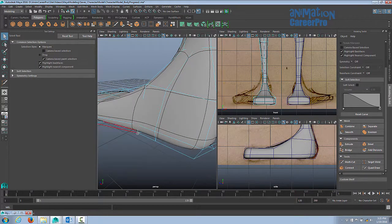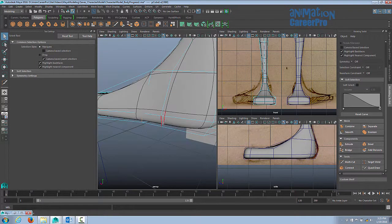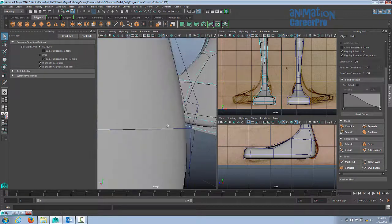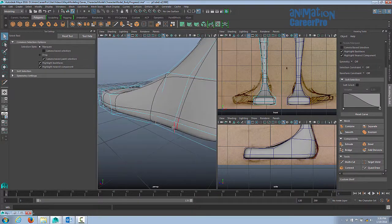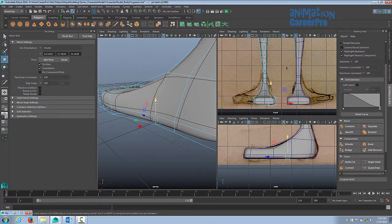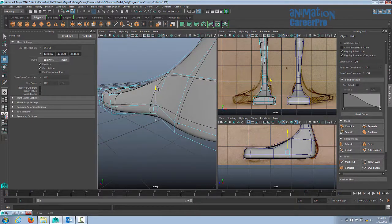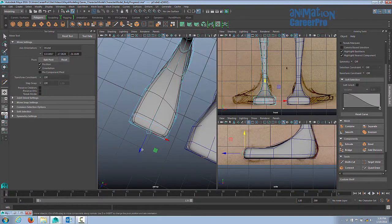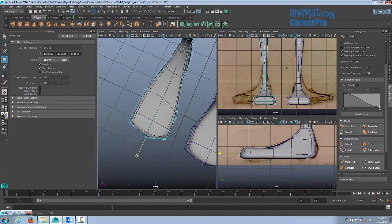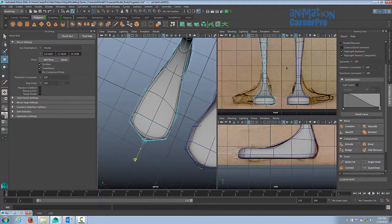Alright, so I'm just going to split the polygons here because I want to create this arch. I want to keep the front of the heel down, and we'll get the rounded shape for the tip of the toes.